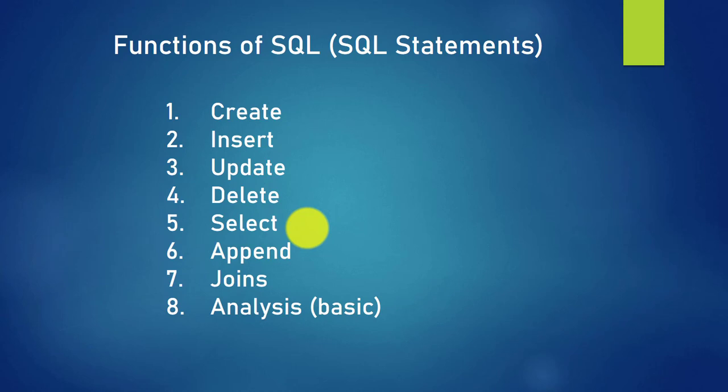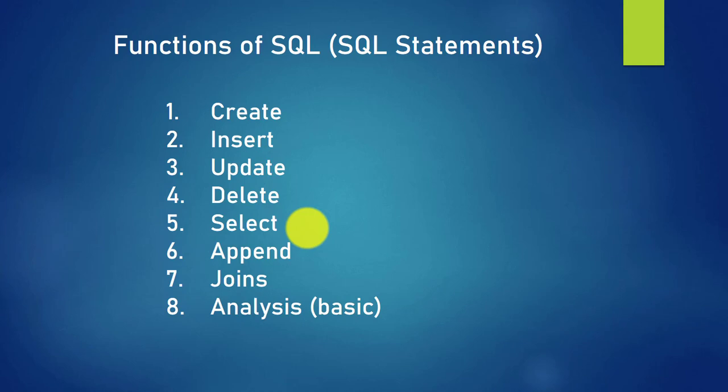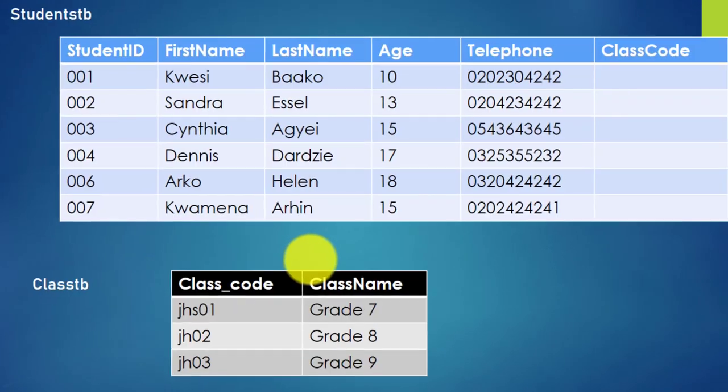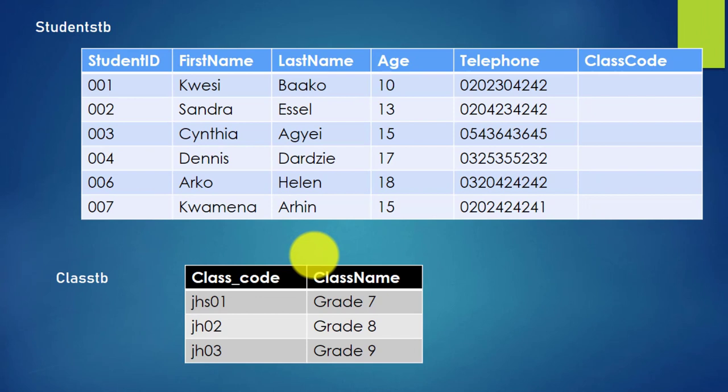Functions of SQL: these are some common functions that SQL can be used to accomplish in a database management system. SQL can be used to create tables or views, insert, update, delete records, select records from tables, append, joins, basic analysis, etc. In subsequent videos we shall be taking all these and dealing with them one by one.